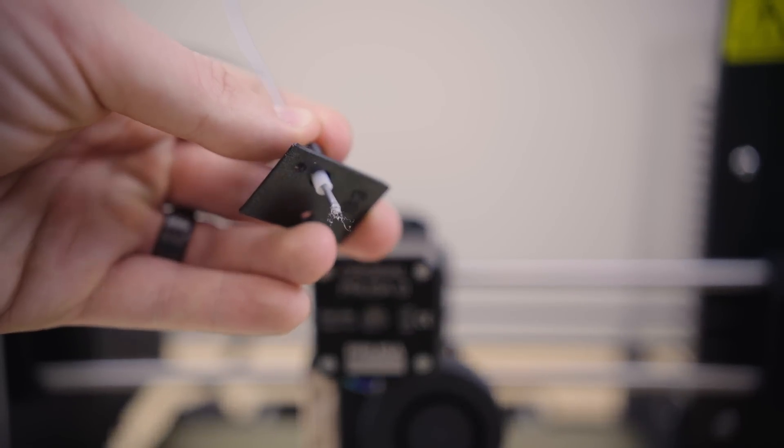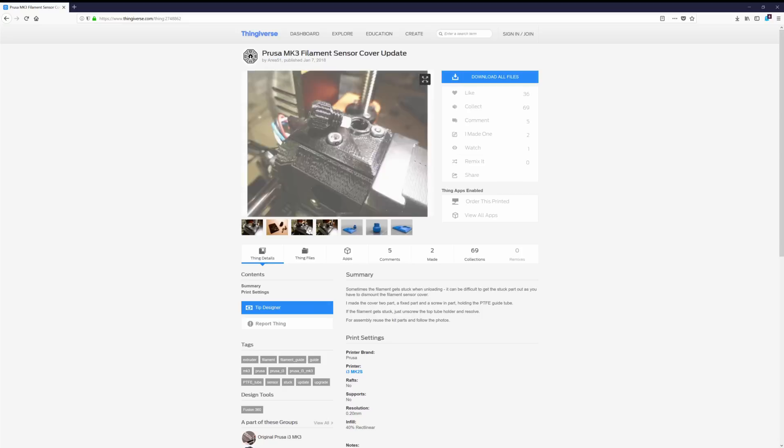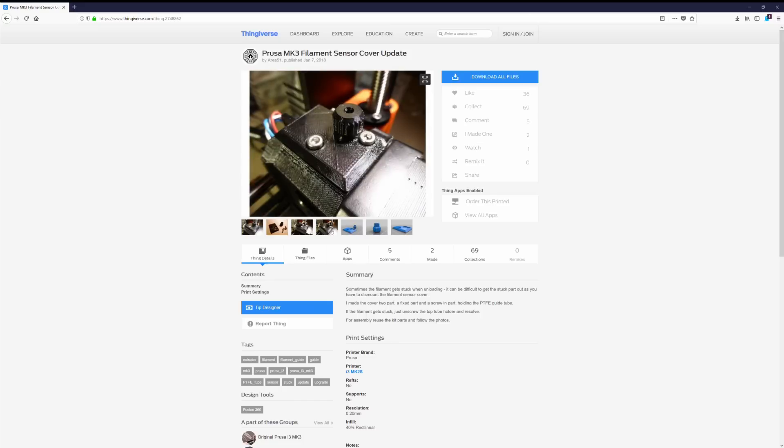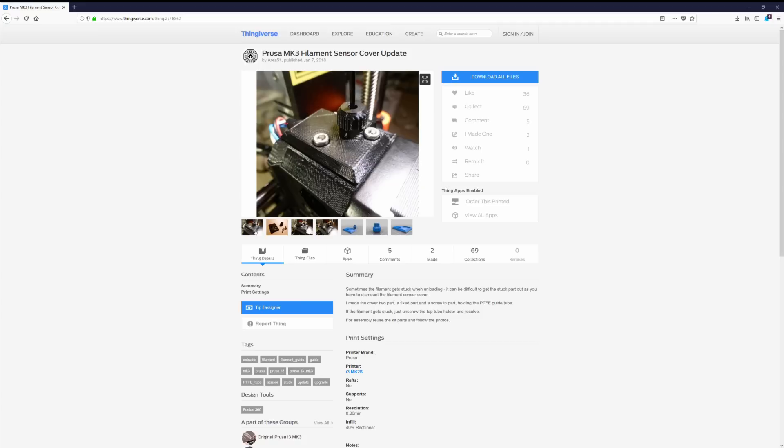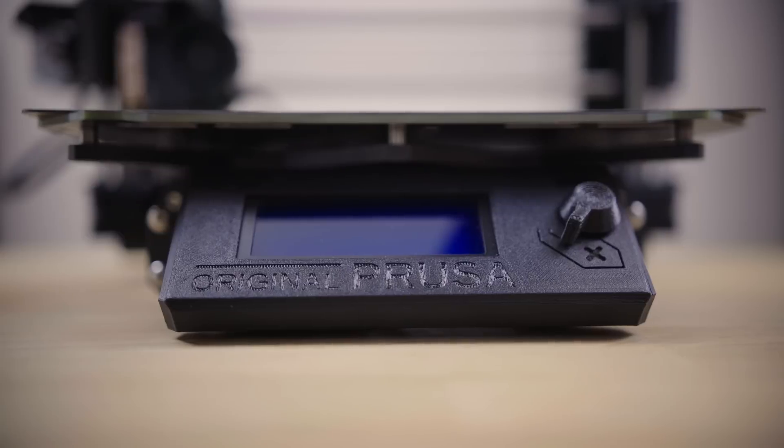Once again, the user Area 51 is here to help with their tool-less design for the top cover. If jammed, you can just unscrew the top plug and pull the filament out with the top PTFE tube, fix the issue, and then easily reinstall. How cool is that?